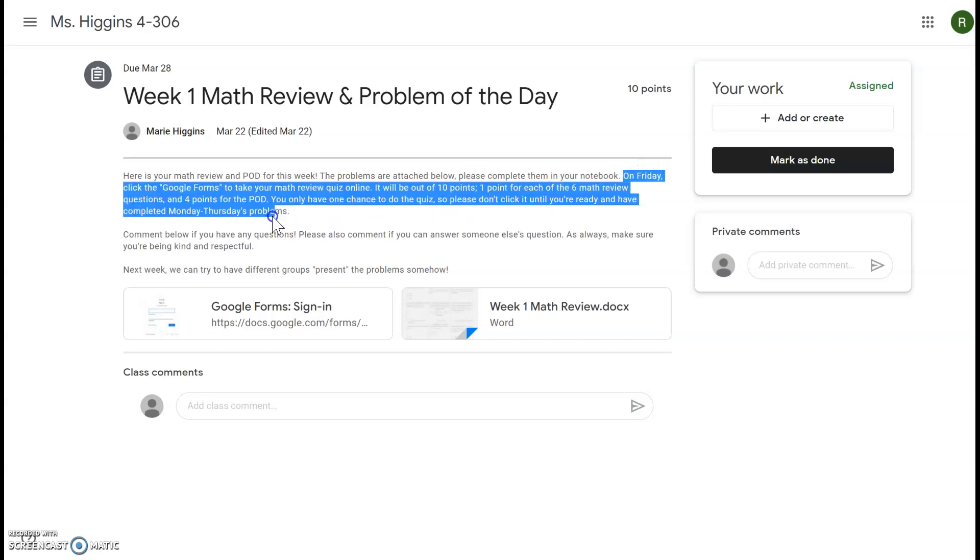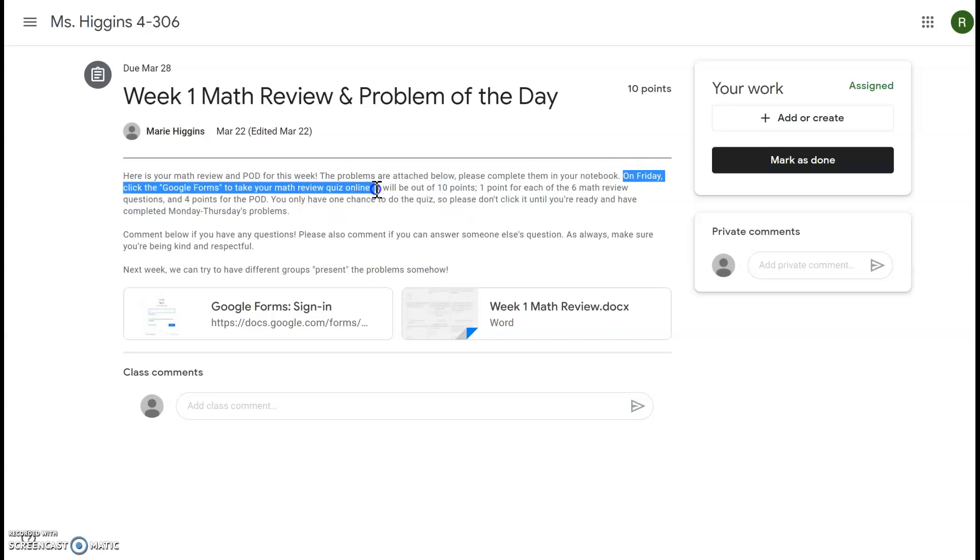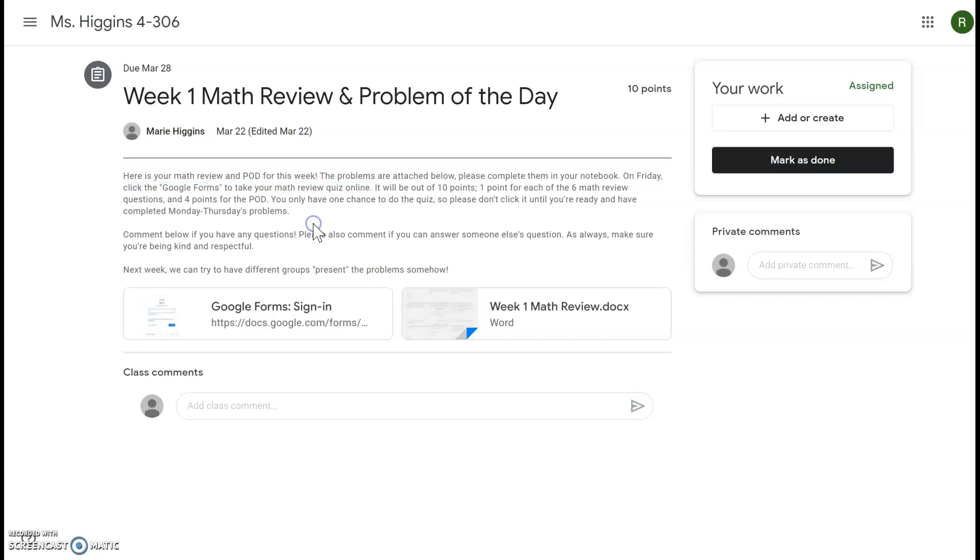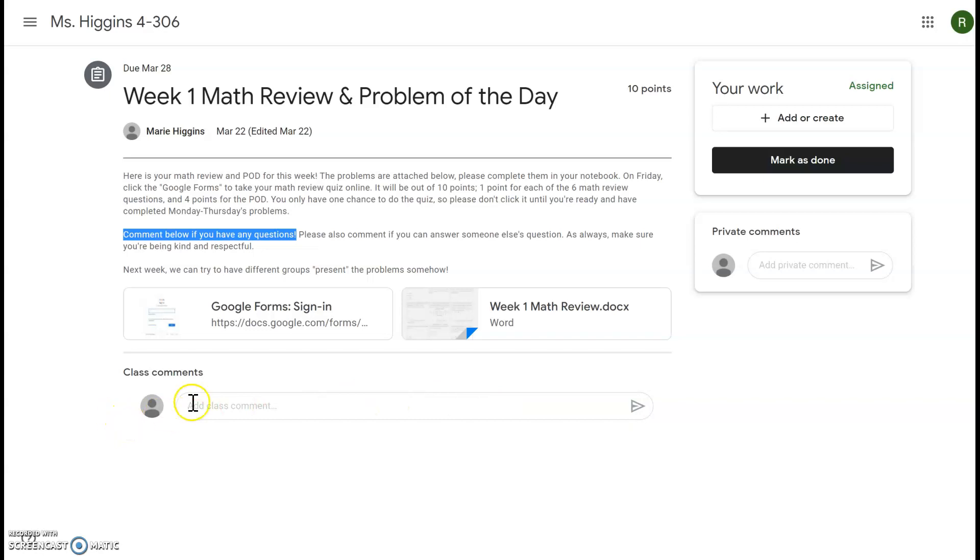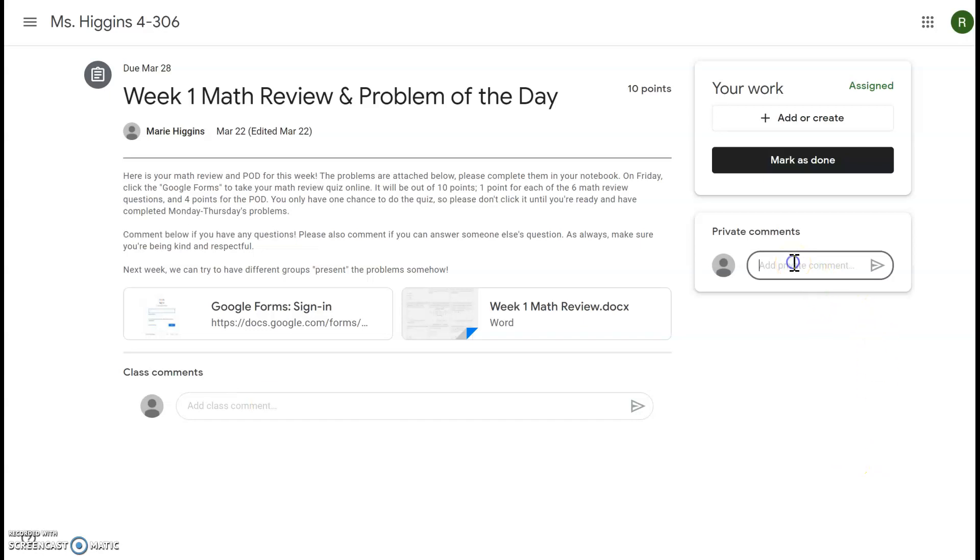Now I don't need to see your math review for Monday, Tuesday, Wednesday, or Thursday. It says please complete them in your notebook. However, on Friday I will see your work because you're going to take this math review quiz online. This will let me see your work, grade your work, and return it back to you with feedback. If you do have any questions about Monday, Tuesday, Wednesday, or Thursday's math review, please comment below right here. These are the public comments to the whole class and other classmates can answer your questions. Or if you'd like to ask me a question, private comments are on the side.